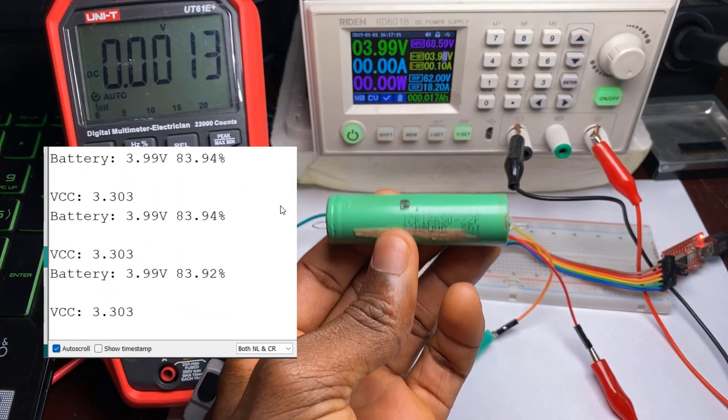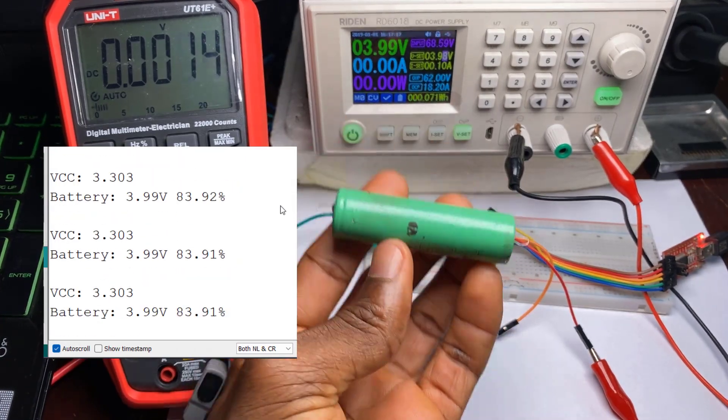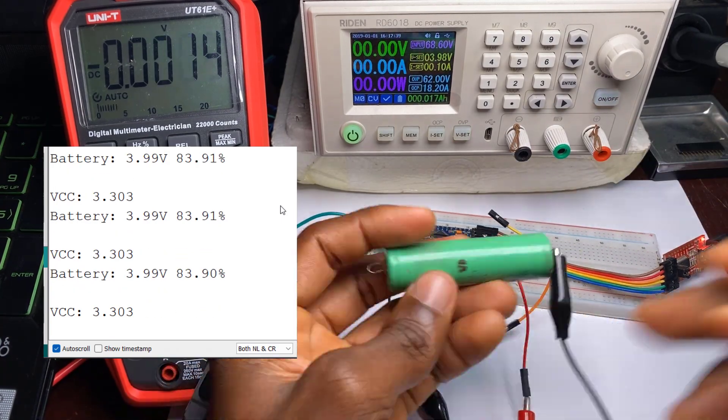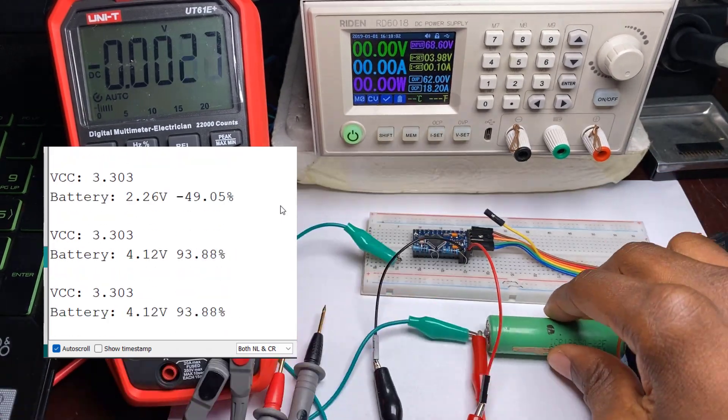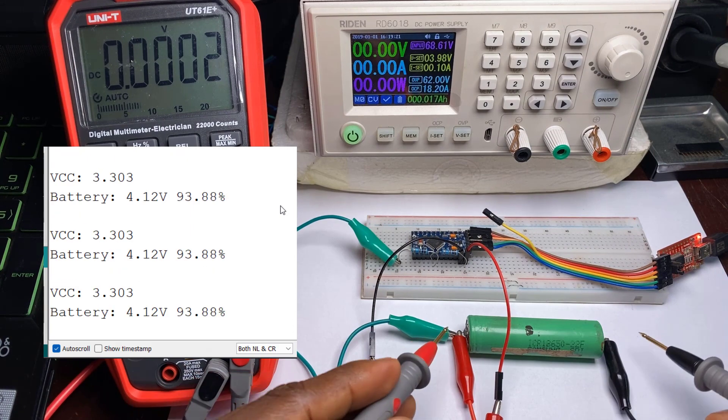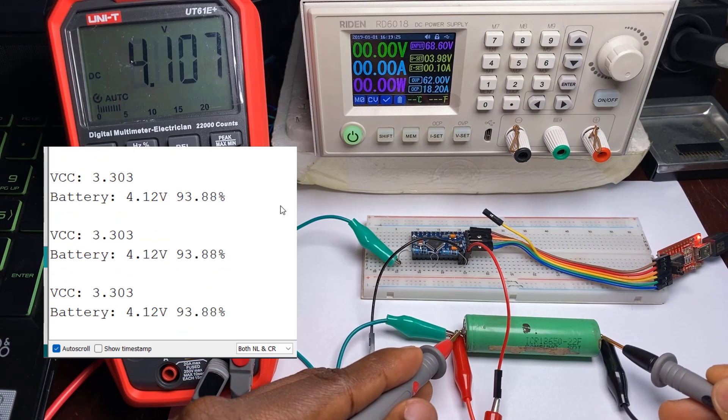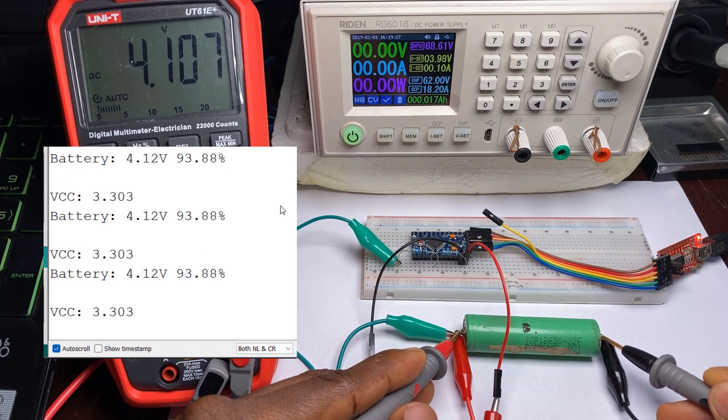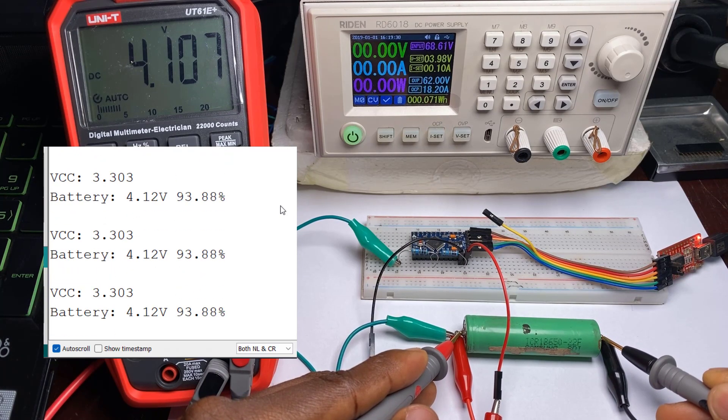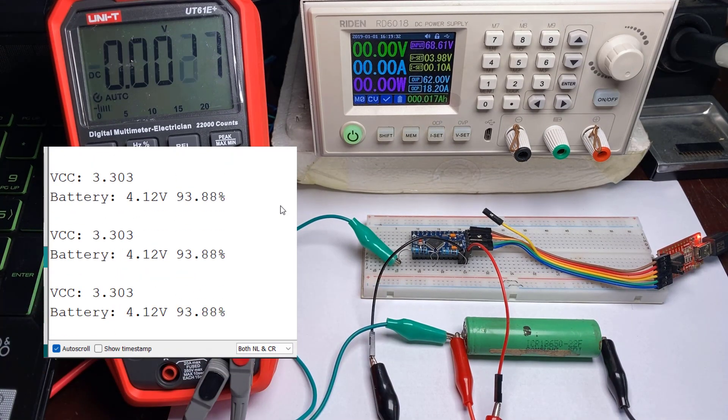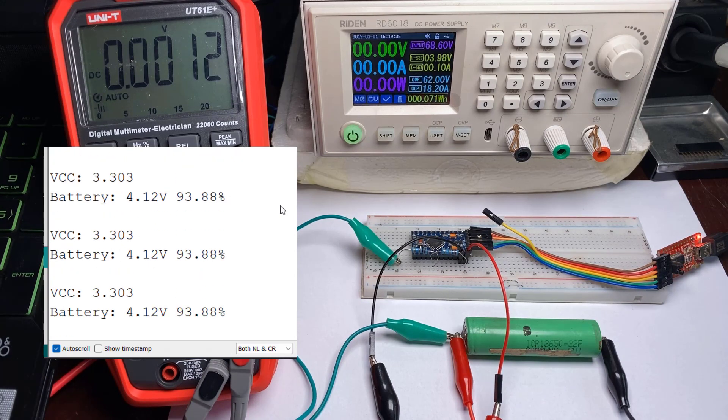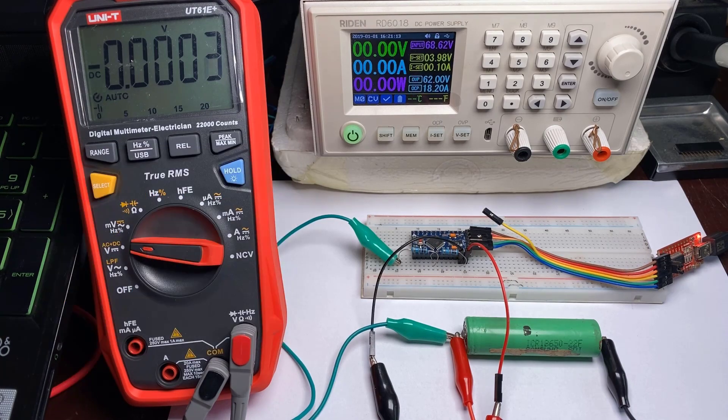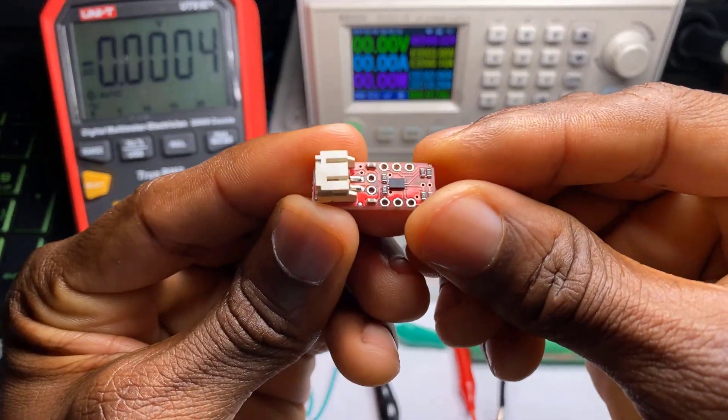So now I'm going to connect this battery back to the circuit and read its voltage. So measuring our battery voltage with this multimeter we can see 4.107, which is approximately 4.11. And in the serial monitor here we can see 4.12, which corresponds to 93.88%. So that is that.